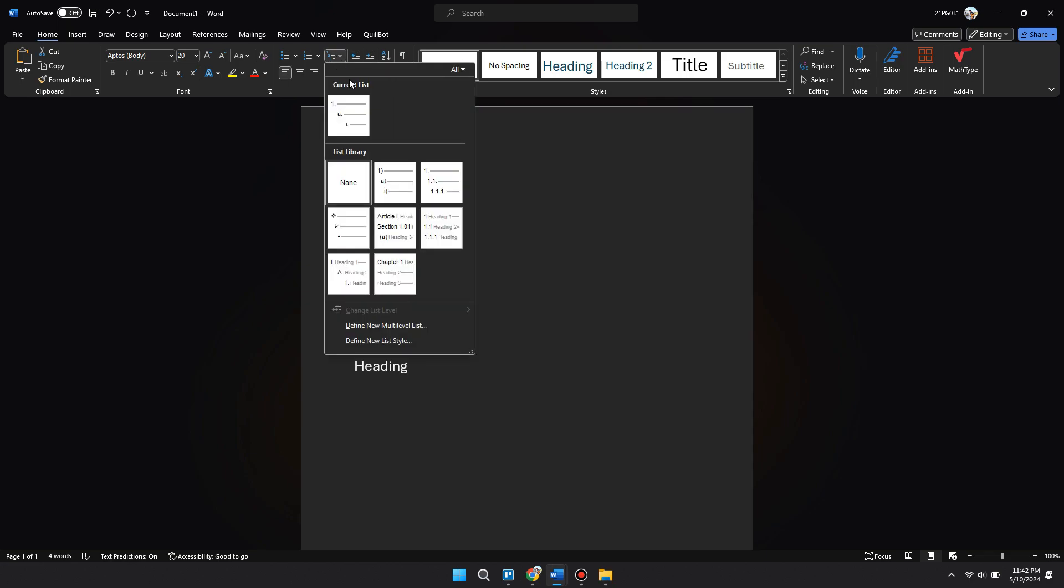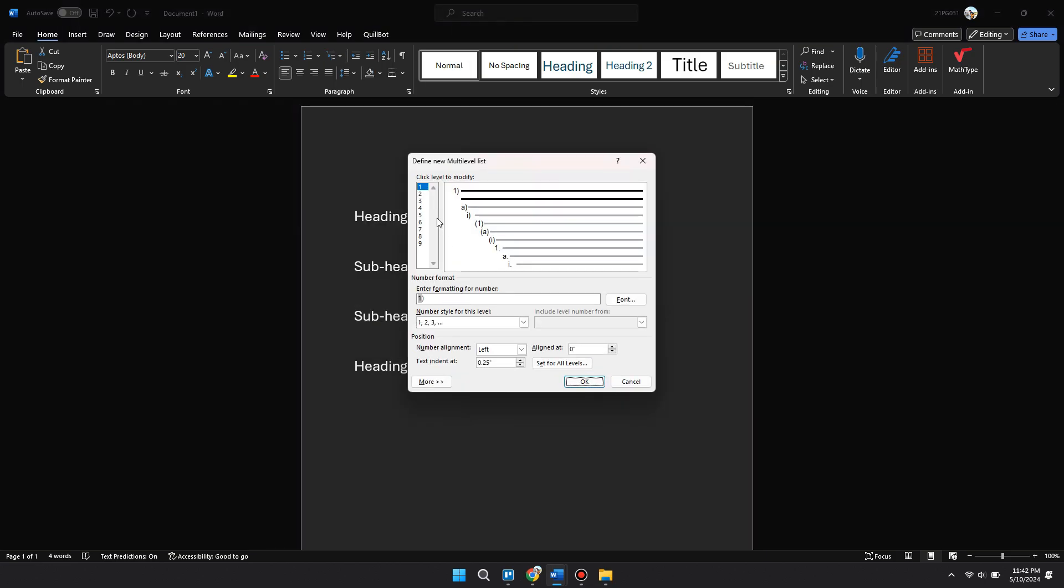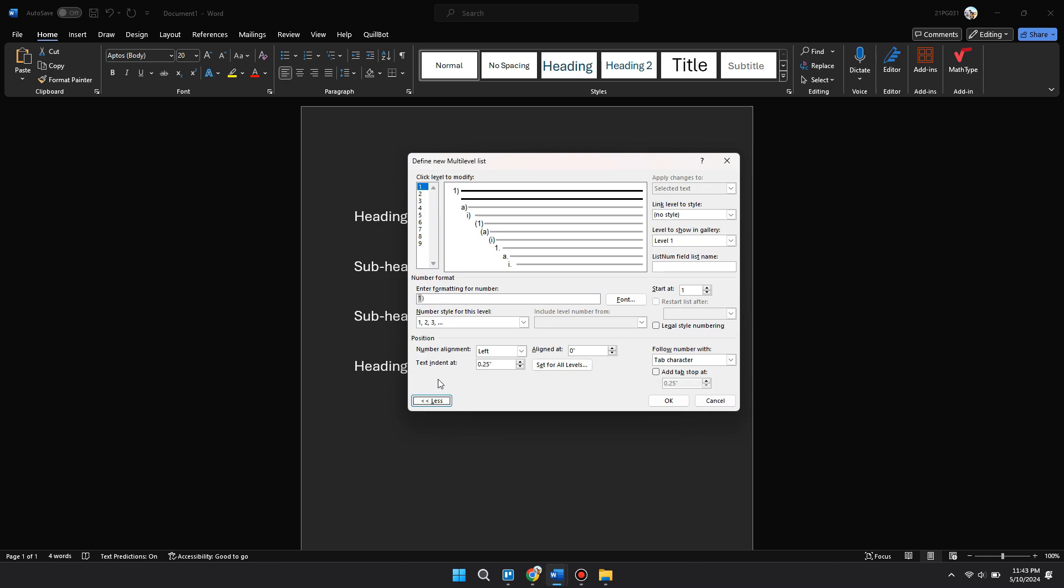Now select one in the top left and come to the bottom left and click on More.